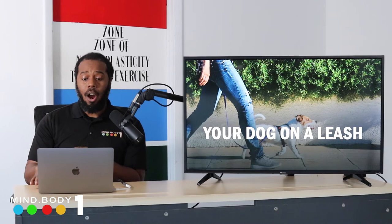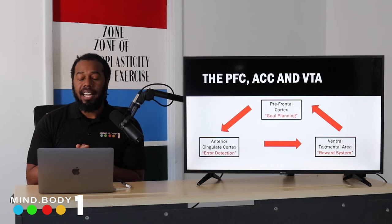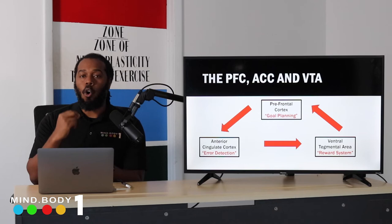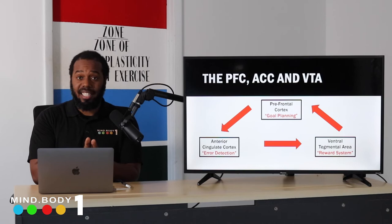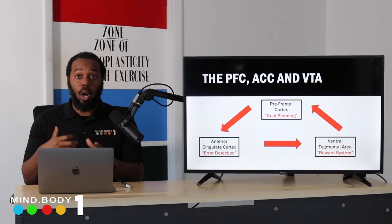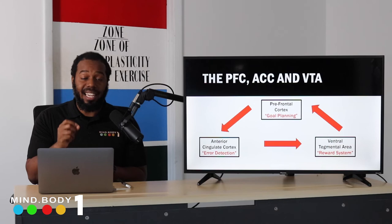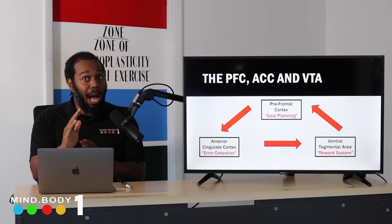Let's talk about three brain regions involved — without going too deep into neuroanatomy. The PFC, or prefrontal cortex, handles goal planning: what is the task, what are the rules, what needs to happen for success. The ACC, or anterior cingulate cortex, handles error detection: are we doing what's right, do we need to change? In the Stroop Effect, if you see 'red' written in green and you're about to say 'red,' the ACC catches it and says 'no — say green, the ink color, not the word.'